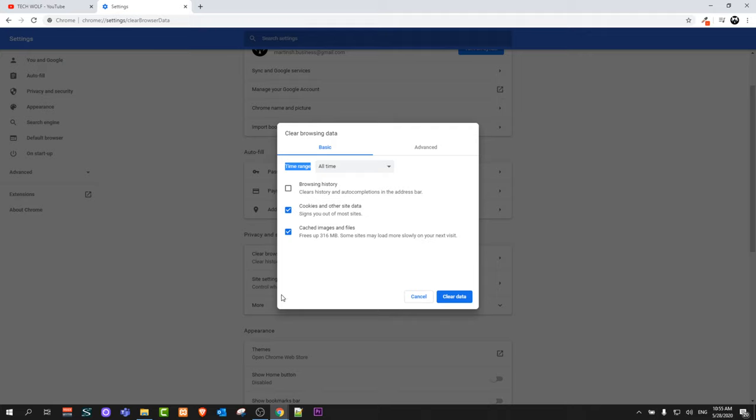So yes guys, this is pretty much how you can clear cache and cookies on your Google Chrome browser. And if you found this video useful, leave a like, share this video, subscribe to my channel if you are new, and see you in the next one.